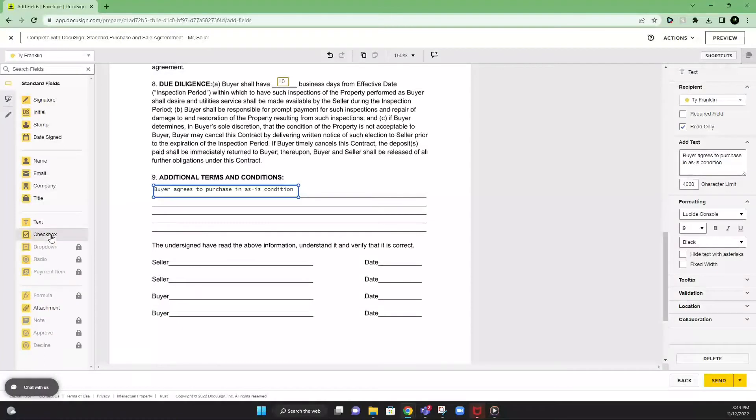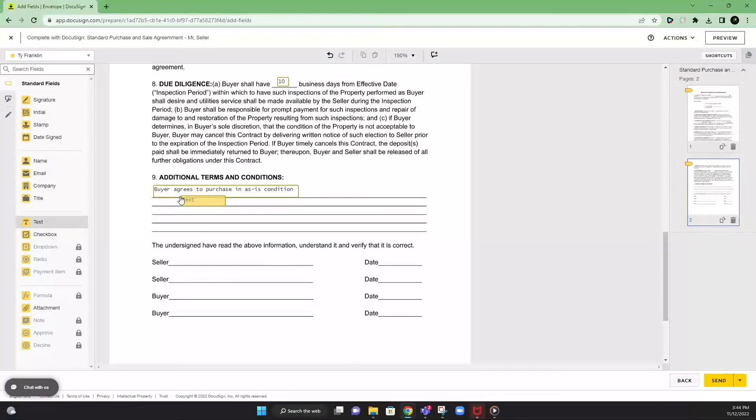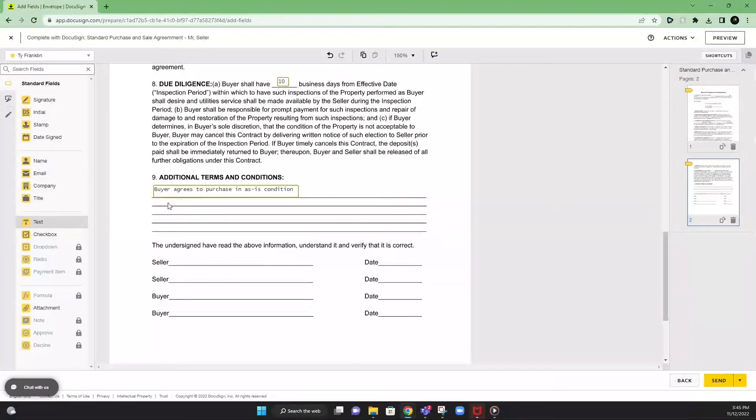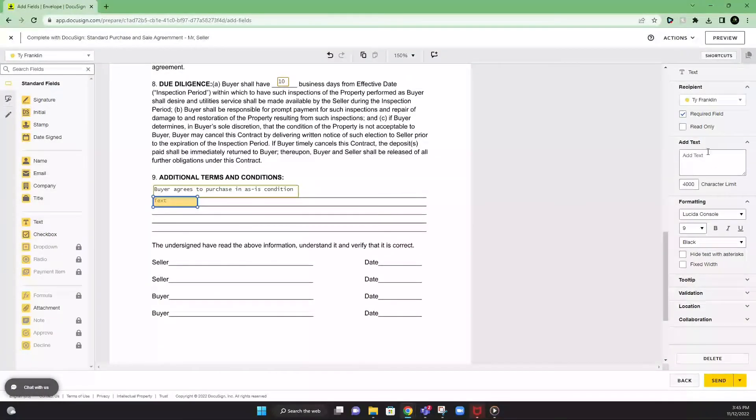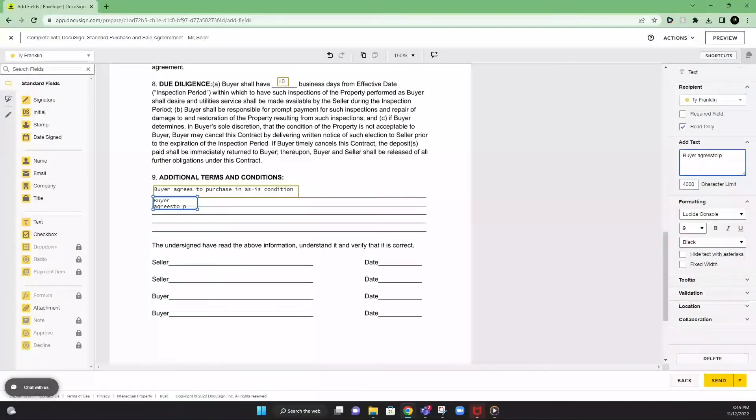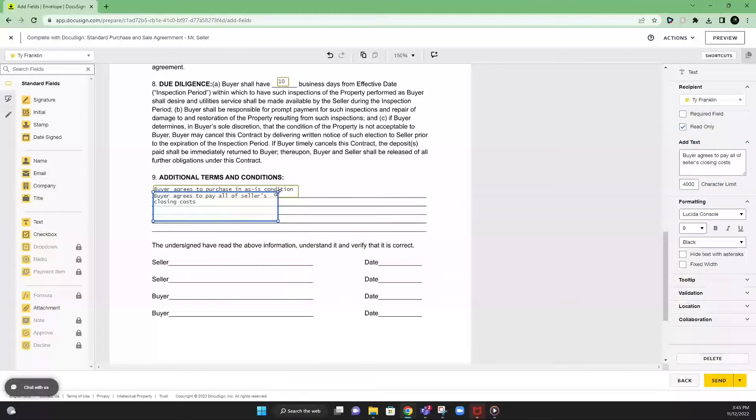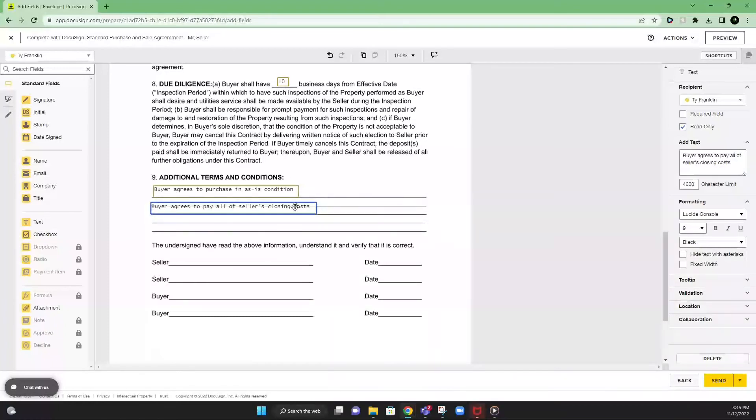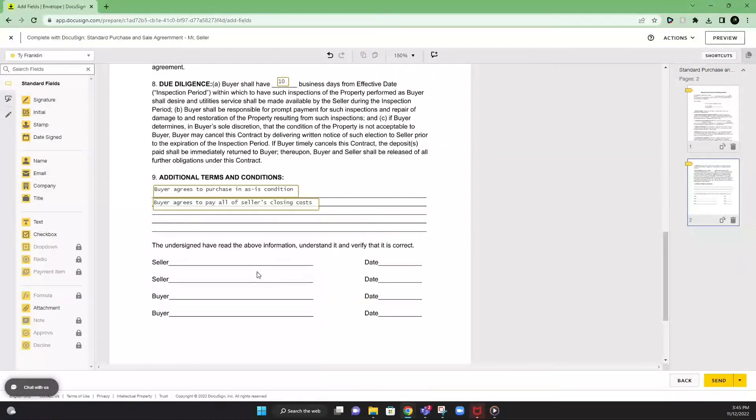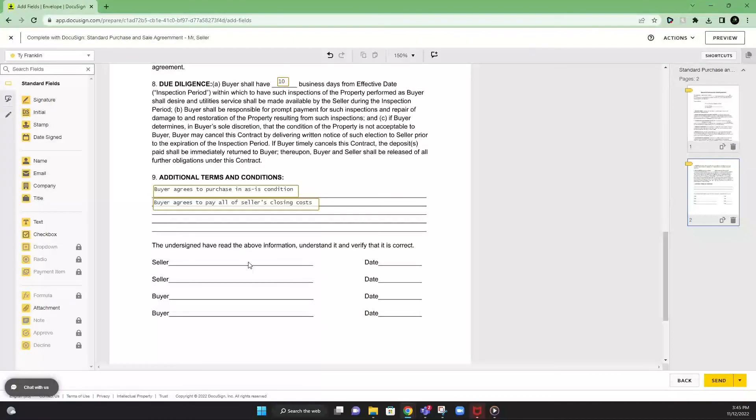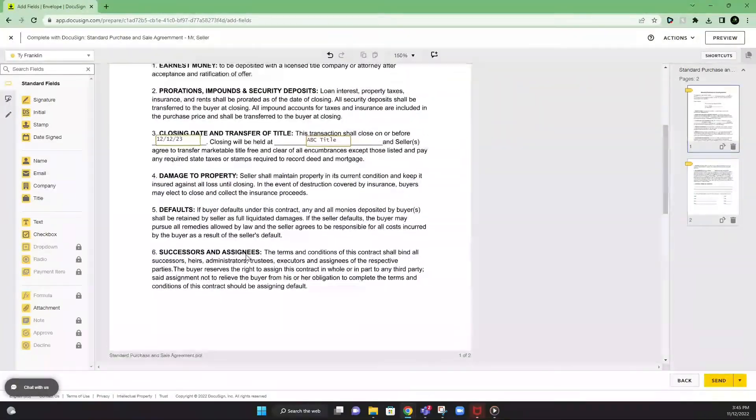And then another one we like to add in read only format, buyer agrees to pay all of sellers closing costs. And we like to put this on our contracts just to make the seller feel more comfortable and know what the terms are that they're getting.